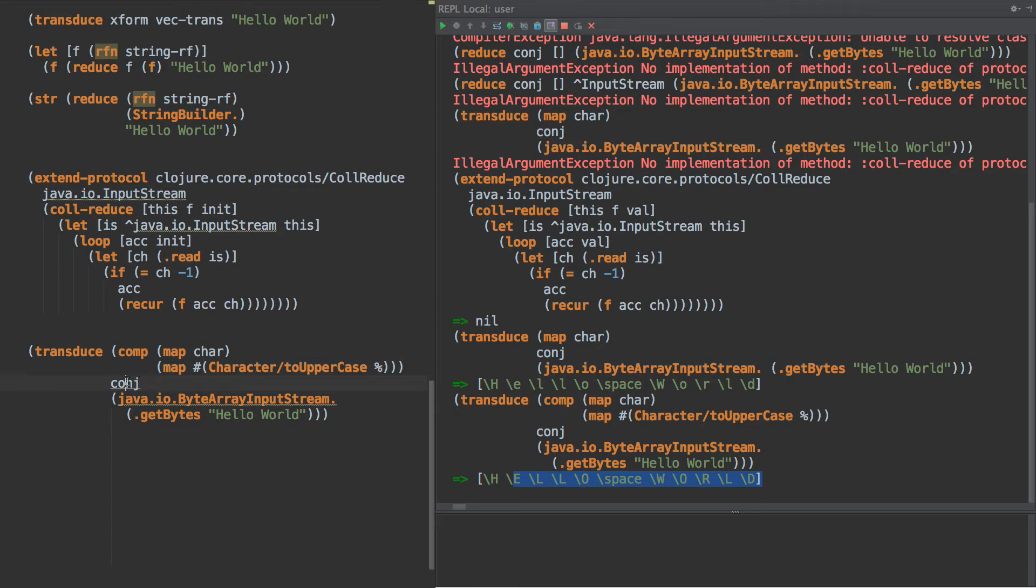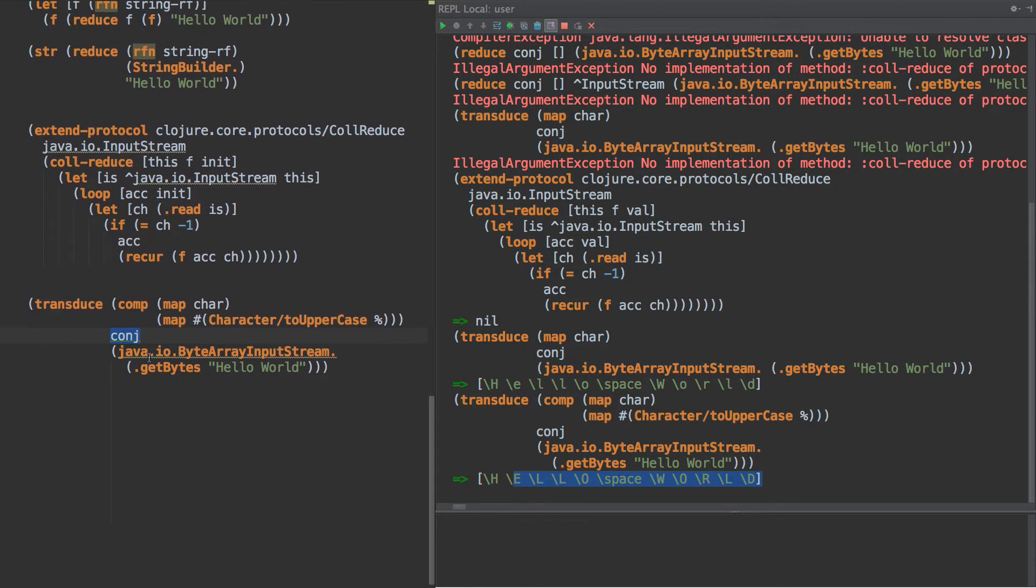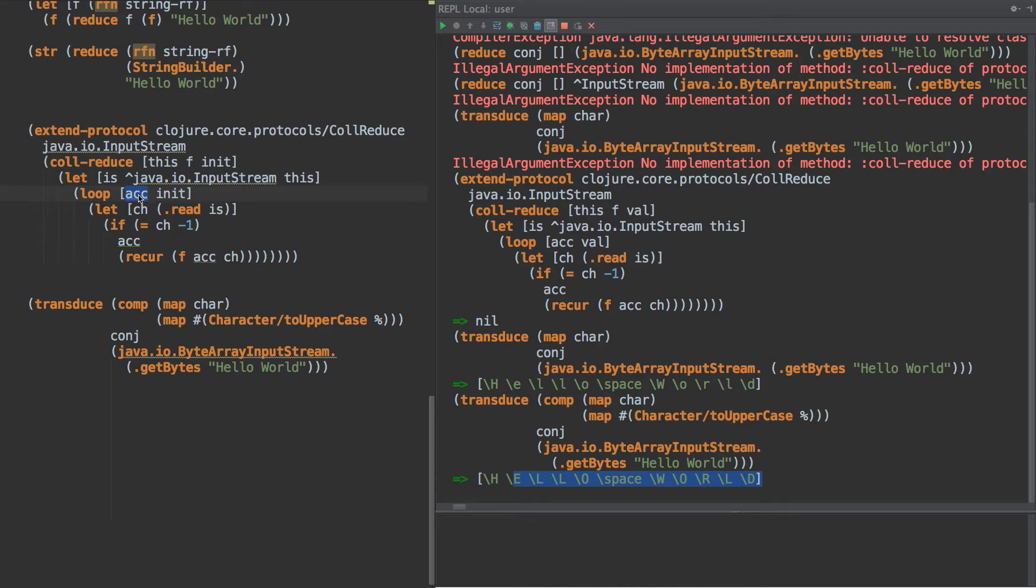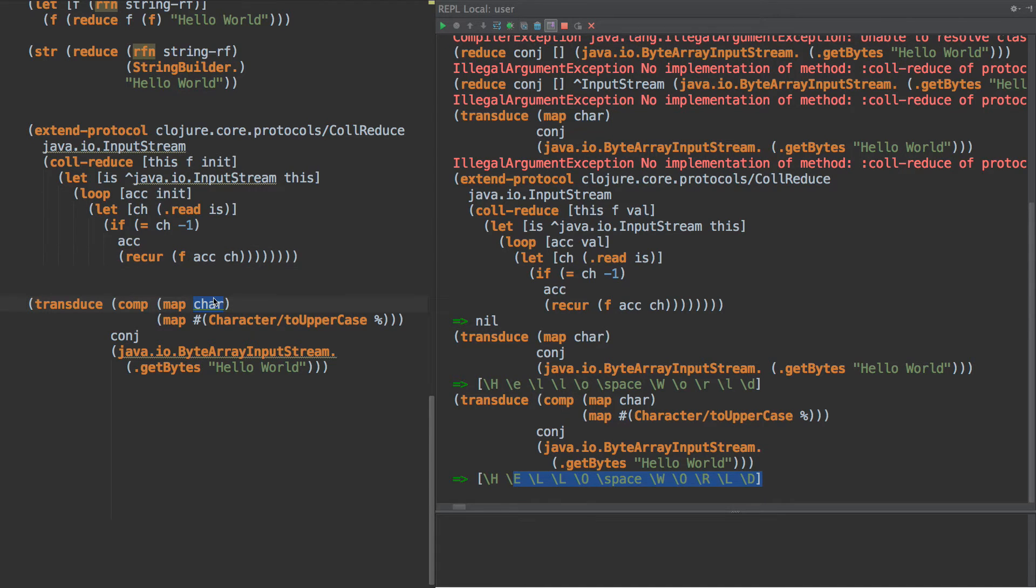So this is composing a pipeline that turns an integer into a character, and then calls to upper on that character. And then the last step in that that's injected is conj. So if we were to call conj with no arguments, then we get an empty vector, and that's what becomes the init value here. So this is an empty vector, and that's the initial accumulator. The first time we call this, it takes the first character as an int, turns it into a character, calls uppercase on it, to uppercase.